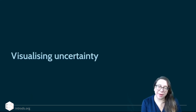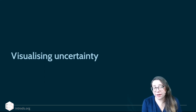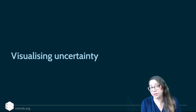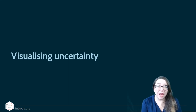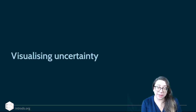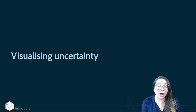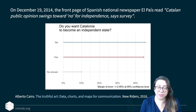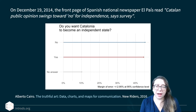One last topic is visualizing uncertainty. We've said that predictions and estimations come with uncertainty, though we haven't yet quantified it — that's in the next unit. Here's an example from a book by Alberto Cairo. The front page of the Spanish newspaper El País read 'Catalan Public Opinion Swings Towards No for Independence, Says Survey.' From December 2014 data, the 'No' percentage appears higher than the 'Sí' percentage.